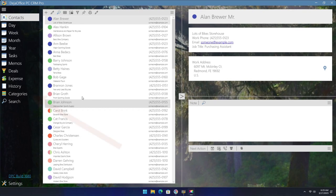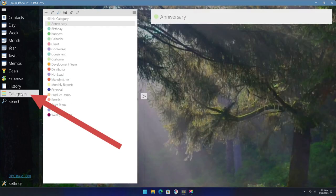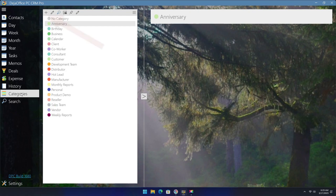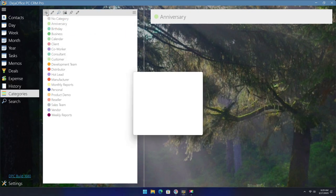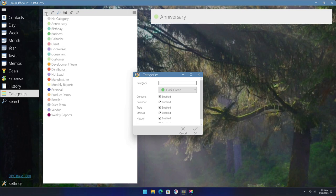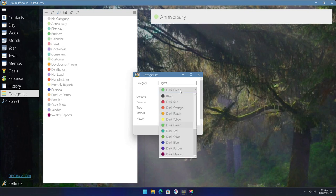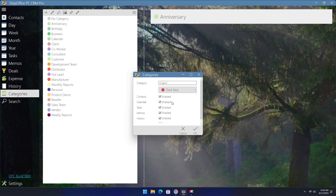To create a new category, select the category option on the left-hand side and then click on the plus icon at the top. Then fill in the name for the category, for example urgent, and then select the color, which we will select red for this example.